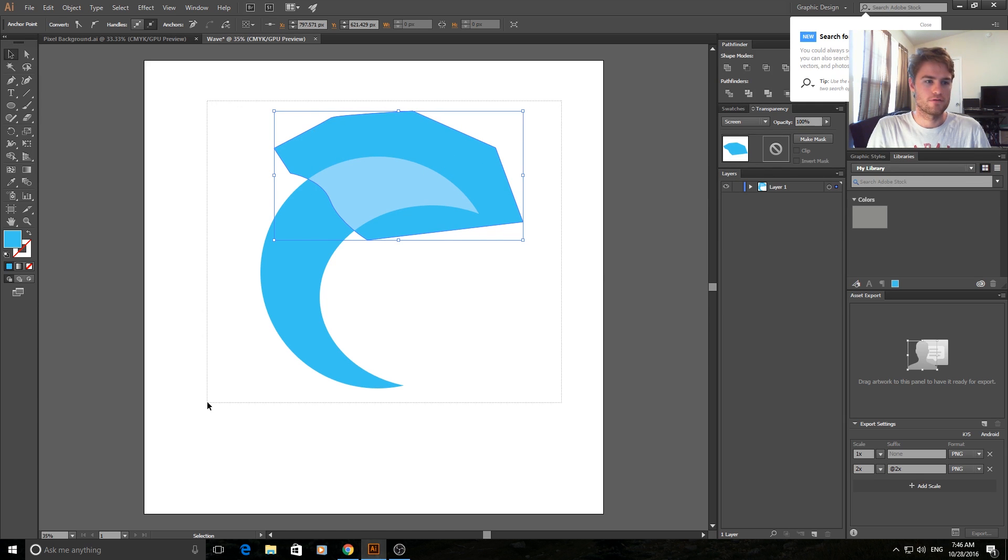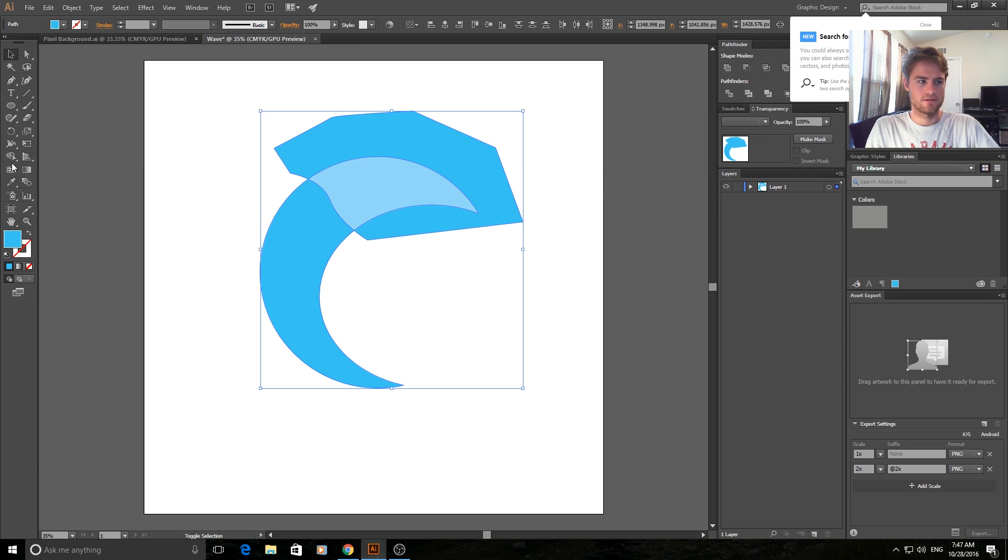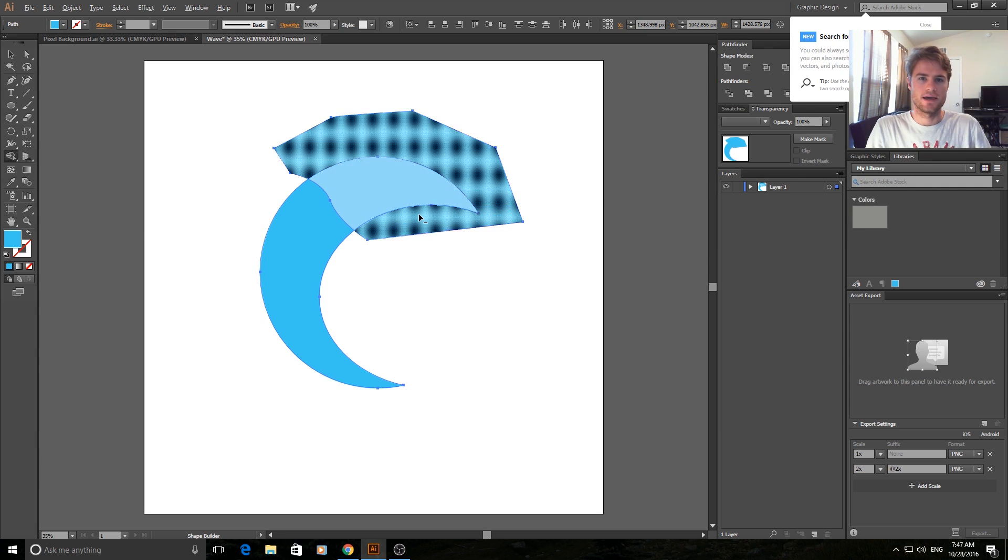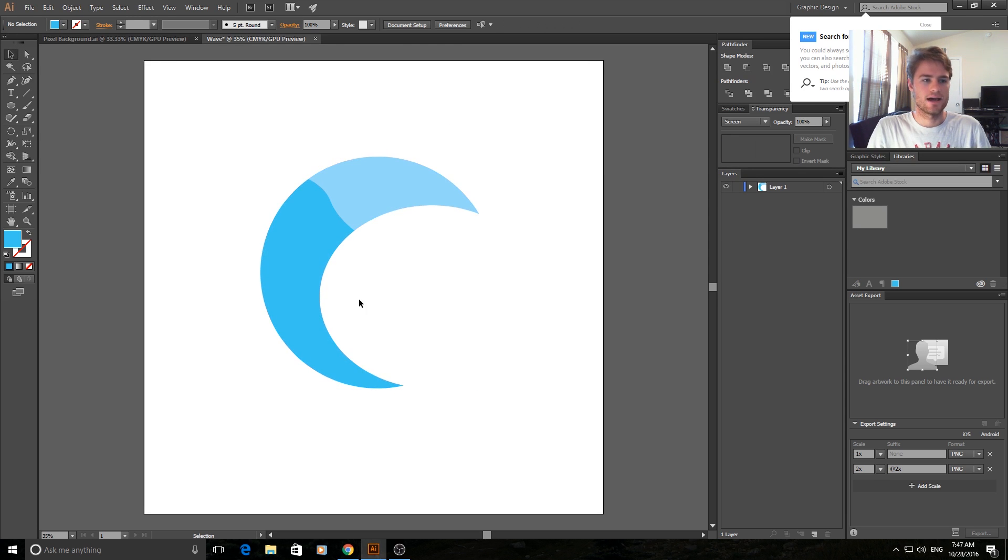So now we're going to highlight both of them again. Go to the shape builder tool, shift M again. We're going to hold down alt again and click remove. And then now time to do the bottom part.